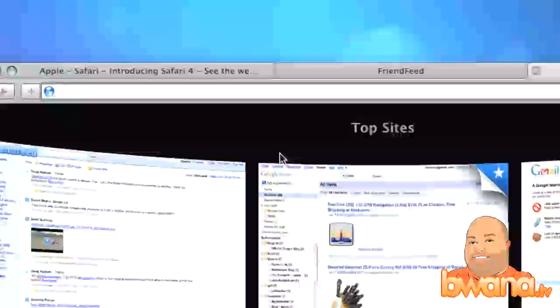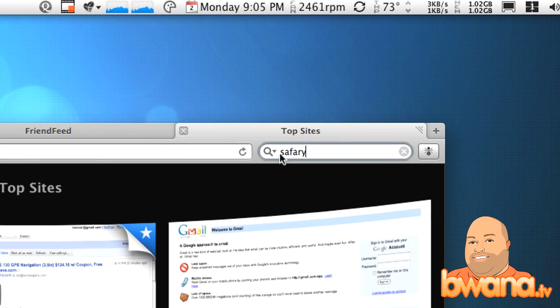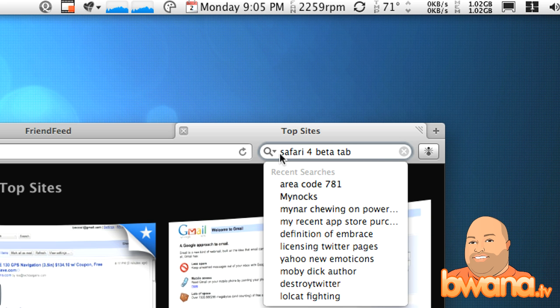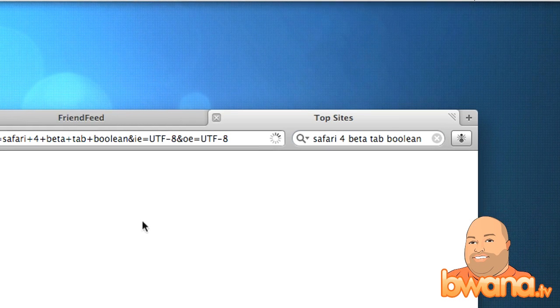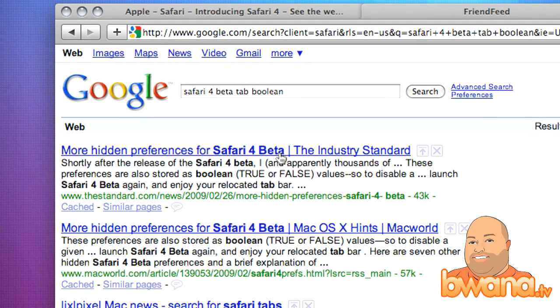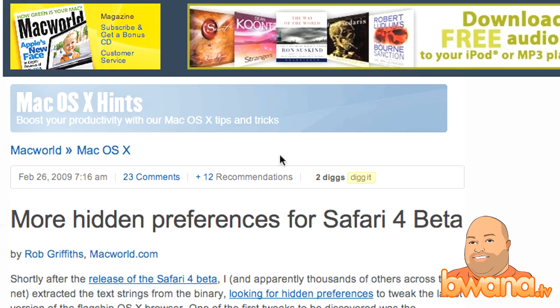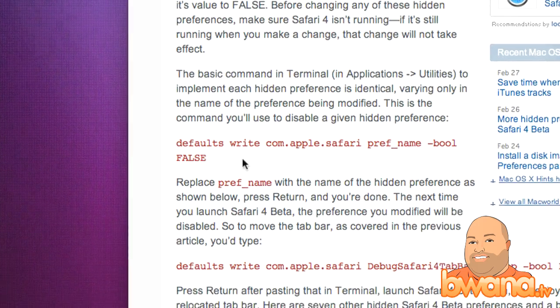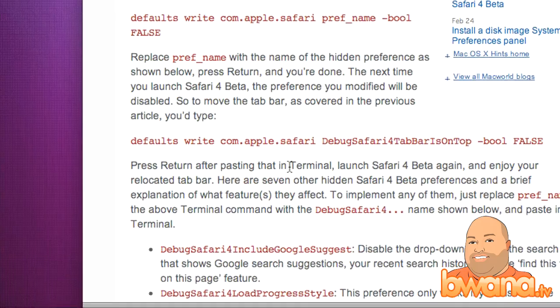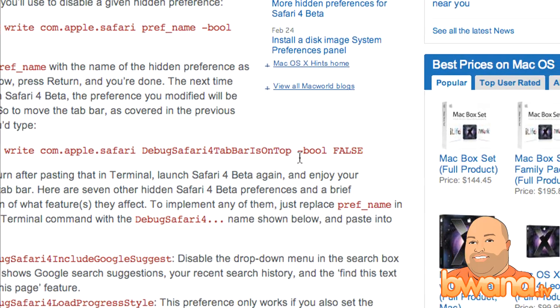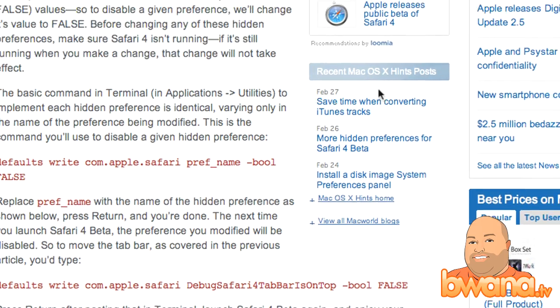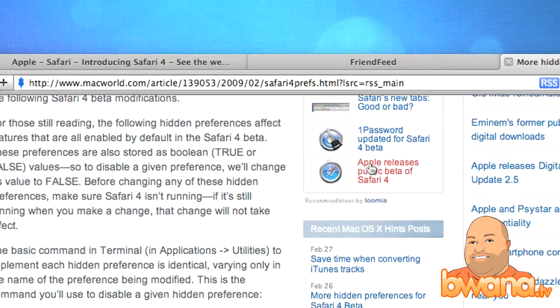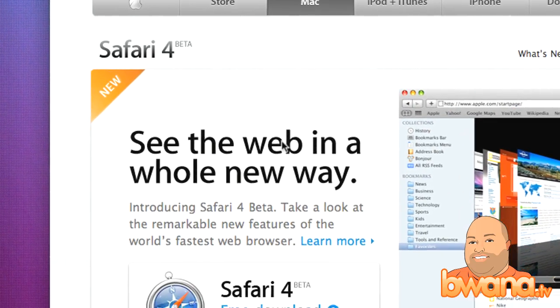So if this really bothers you, just go to Google and let's see, I'll search for Safari 4 beta tab Boolean. And here you go. First hit, more hidden preference in Safari 4 beta. Let's go to Macworld. I know that one has it. And if you go here, it'll tell you a little Boolean value that you can set in your terminal. Here it is right here. Defaults write com.apple.safari, pref name, Boolean, False. And they got debug Safari 4 tab bar is on top, False. So there's a bunch of debug settings that you can set to set the tab bar back to the way it was. And I don't think this UI really fits into the Apple realm. Something that I wasn't crazy about.